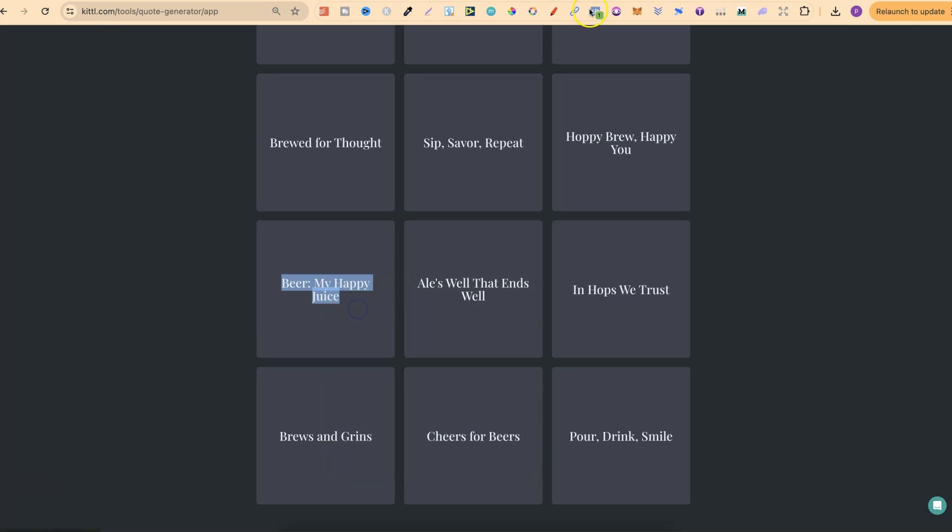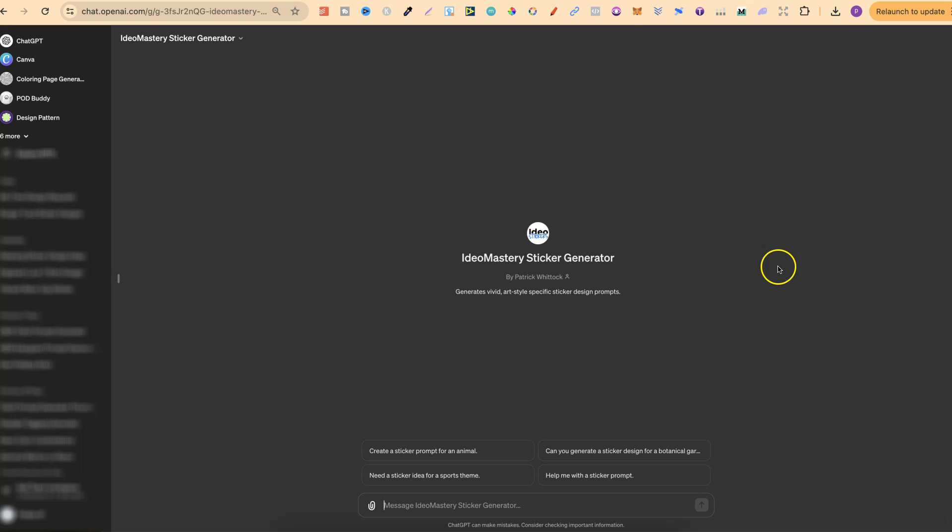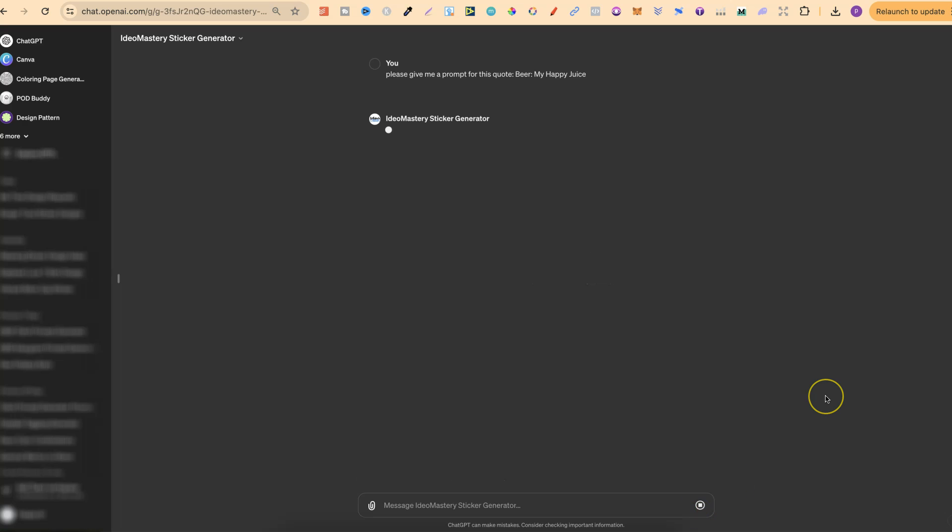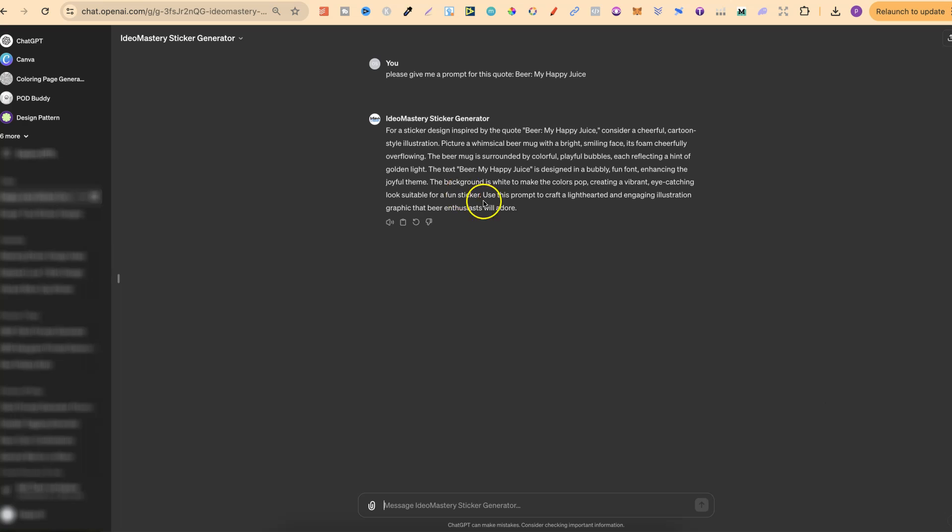So we're going to copy this. Let's do this as a sticker. What we're going to type in is, please give me a prompt for this quote, and that is beer, my happy juice. We're now going to click enter and now we'll get a prompt specifically designed for Ideogram. So let's just give this a second to do its thing. And there we go.